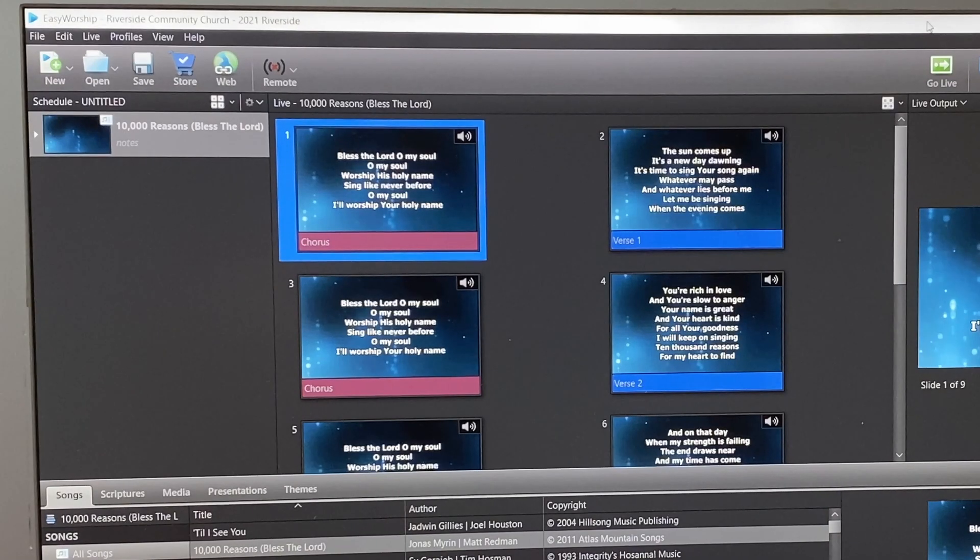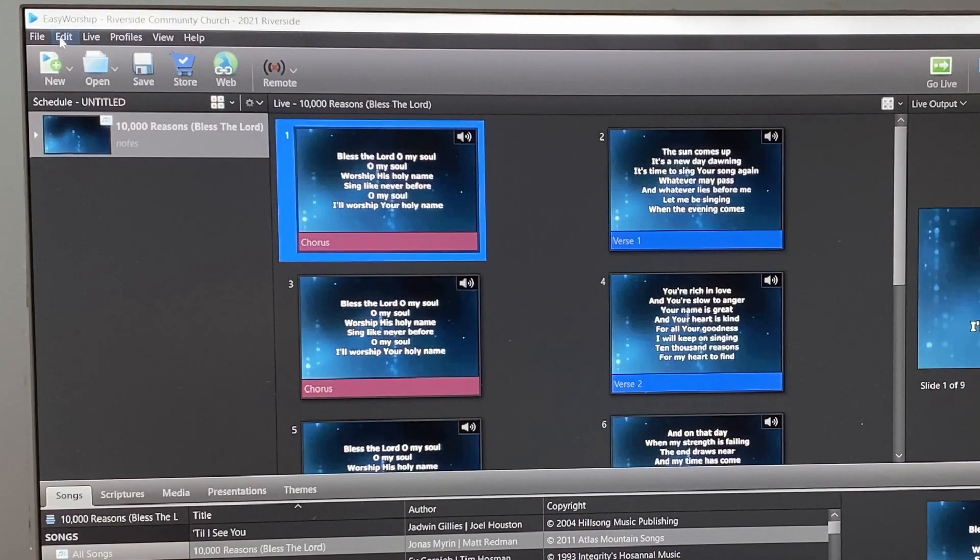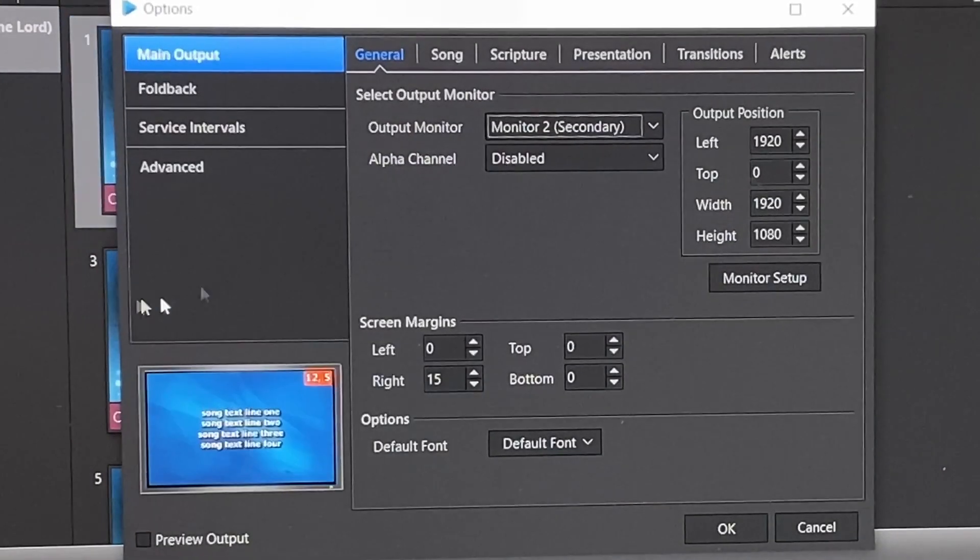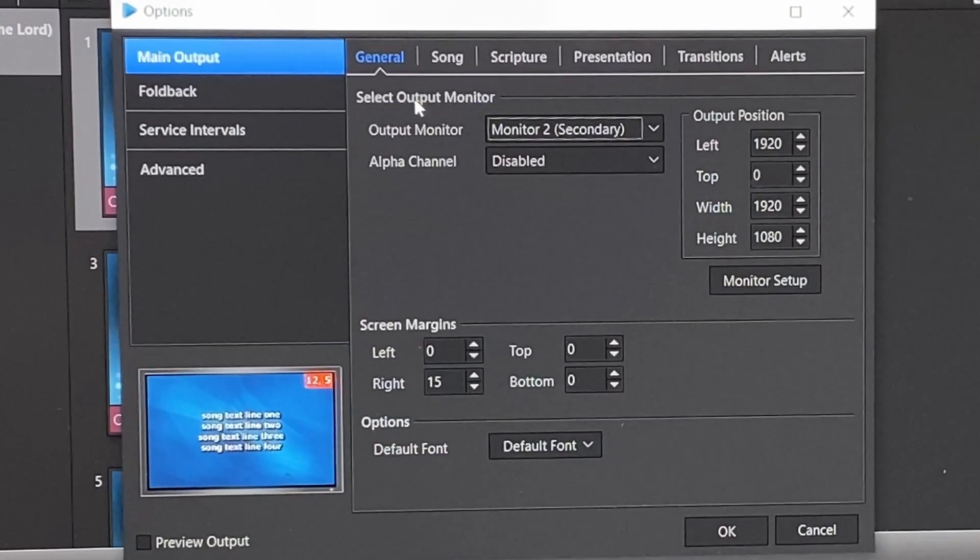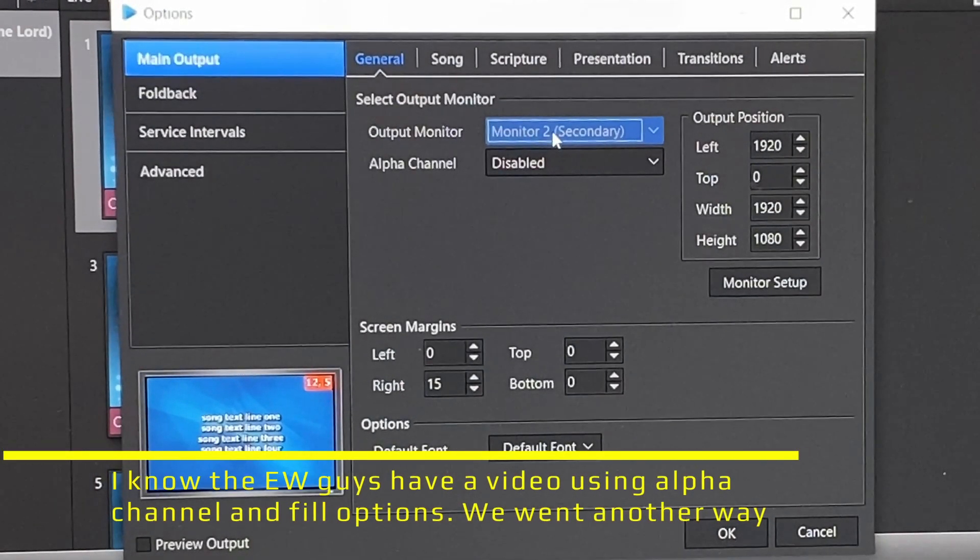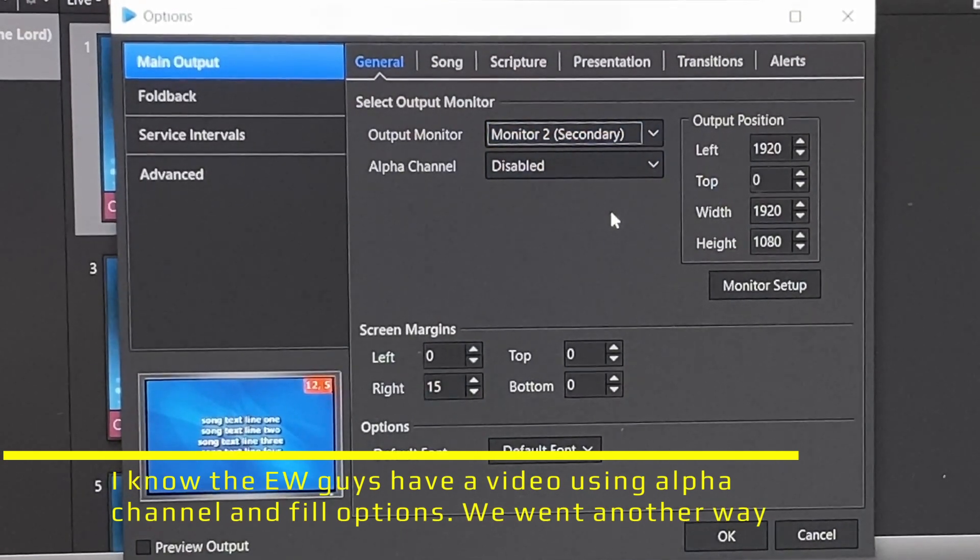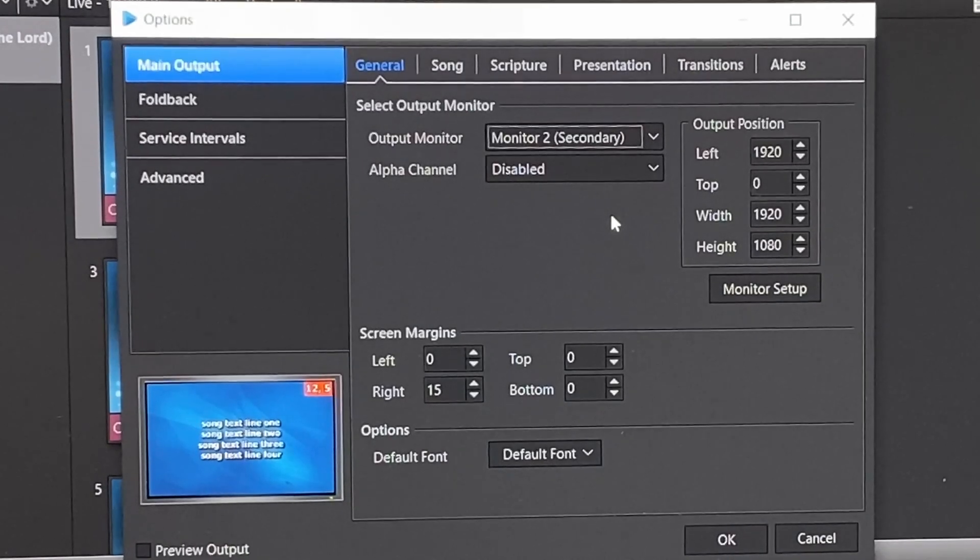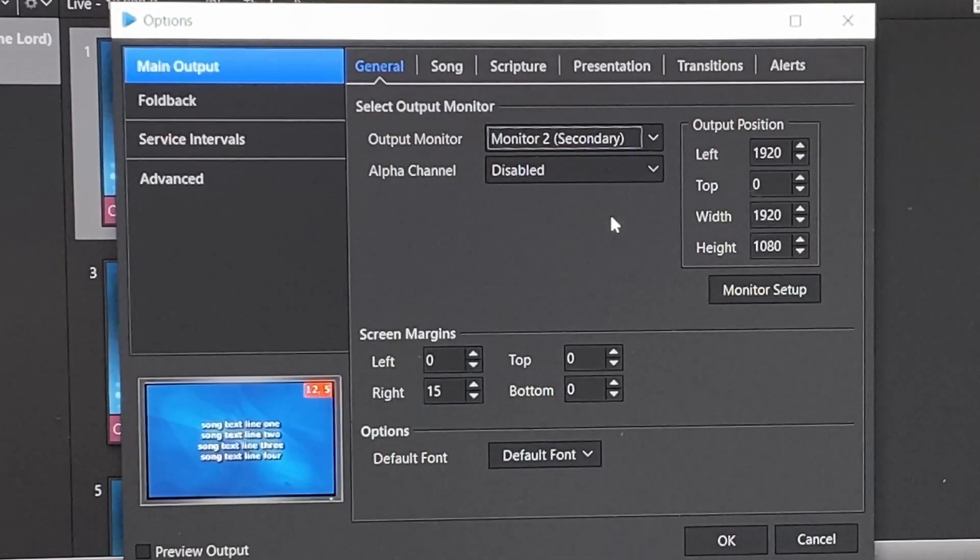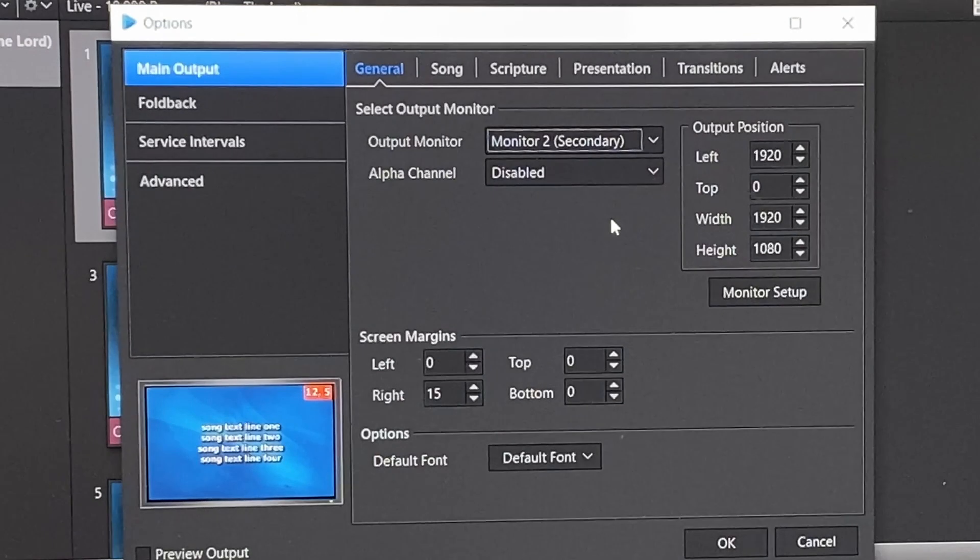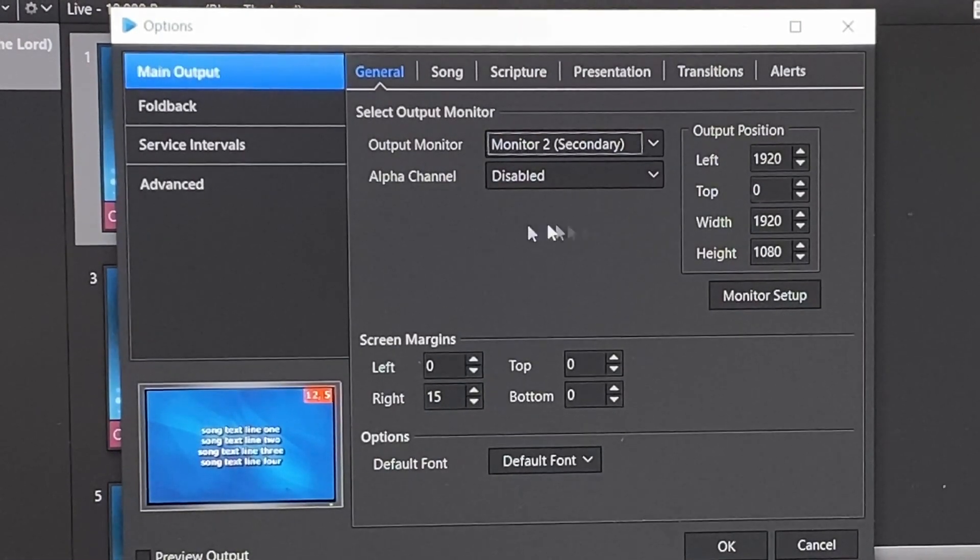Okay, so when we are in our EZWorship, we're going to edit and we're going to options. And in our options, we're going to select our output monitor which will be set to monitor two. And that's going to be our projector in the hall, which will display any theme that you want to or have set up, as well as the words for the songs for everyone to be able to see.